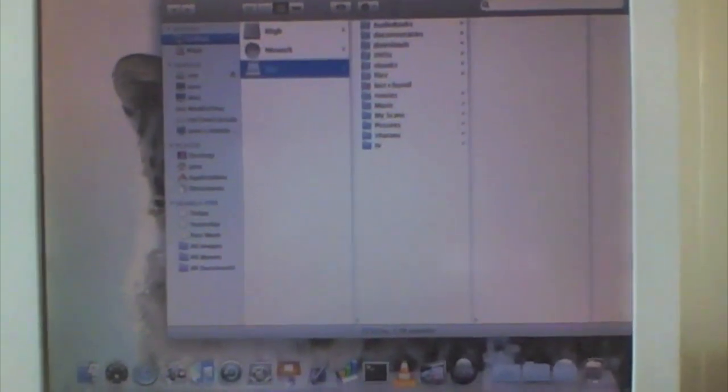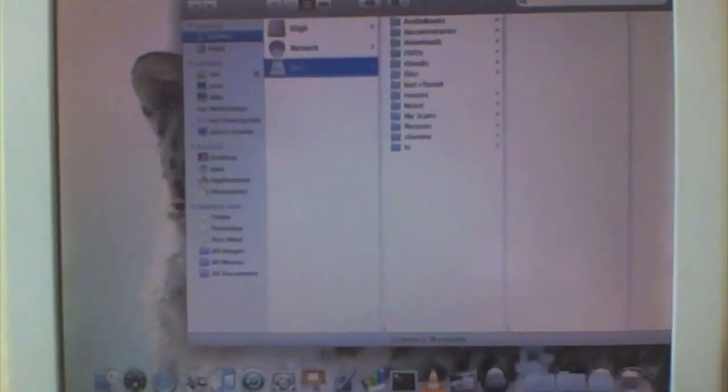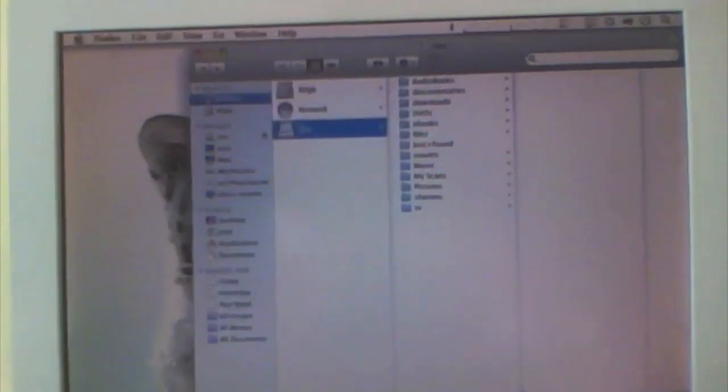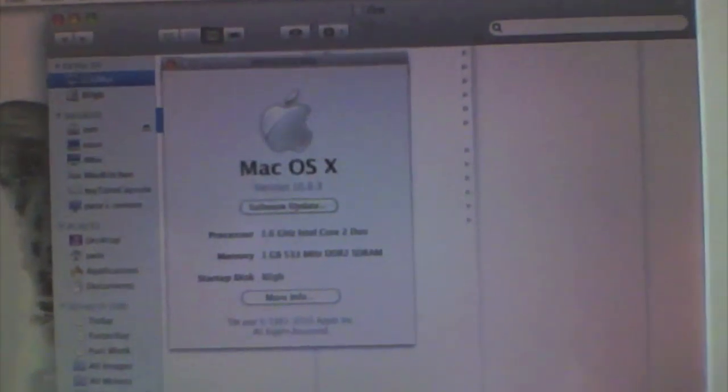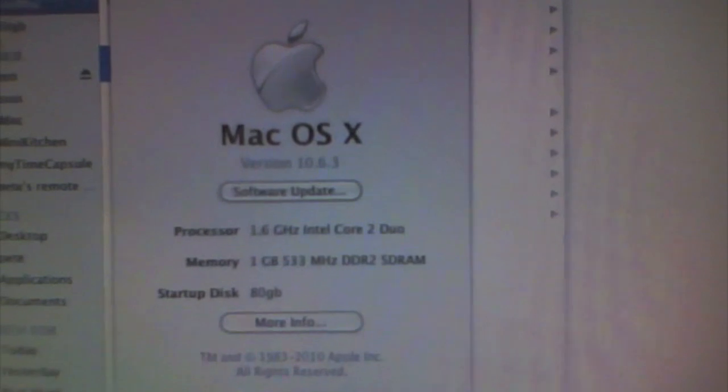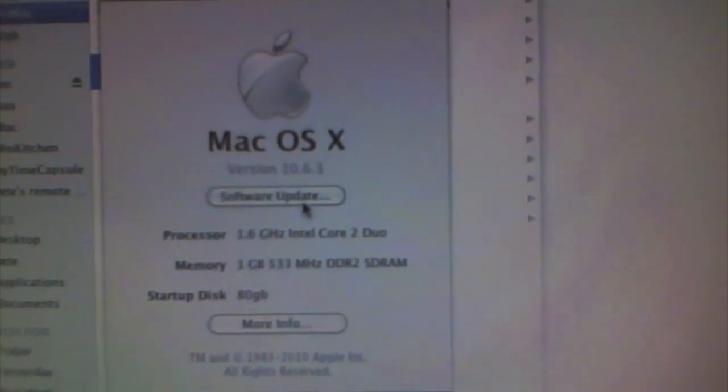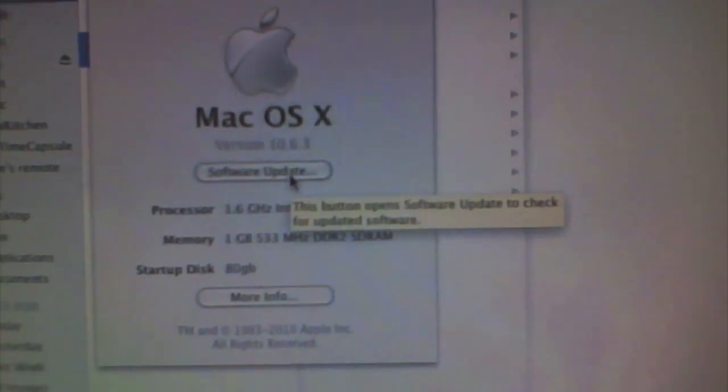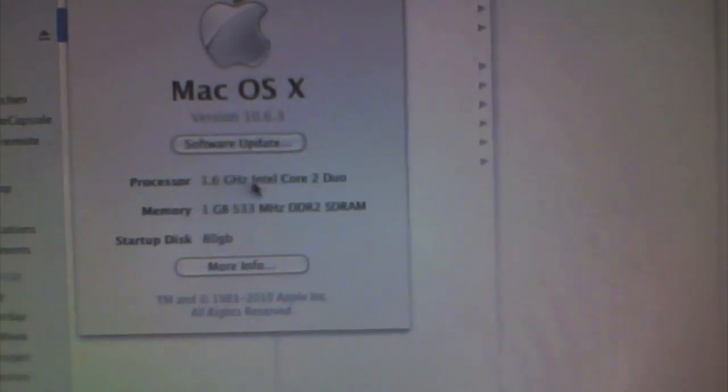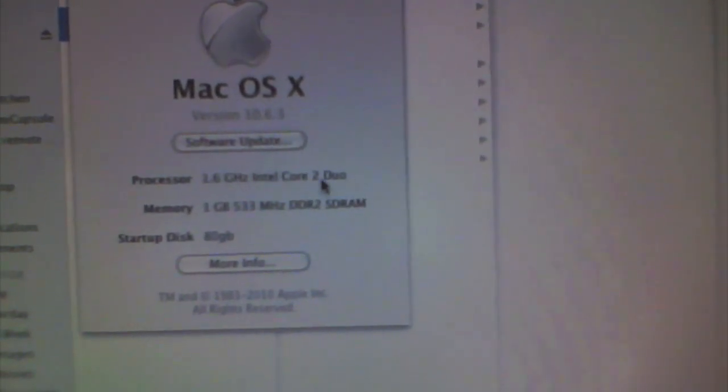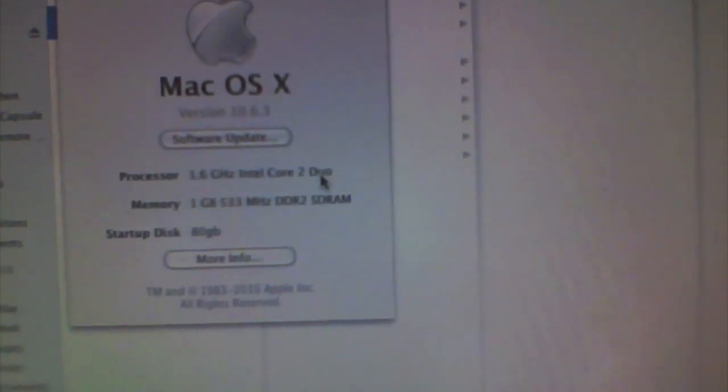OK, so that's booted up into Snow Leopard. I can show you in About This Mac. You can see it's running Snow Leopard 10.6.3. It's saying it's got a 1.6 GHz Intel Core 2 Duo. It's actually running a dual-core Atom.